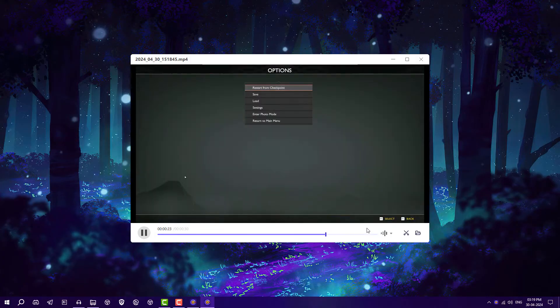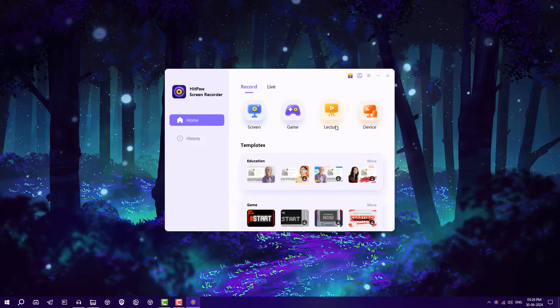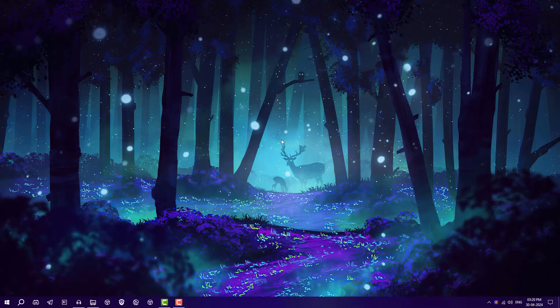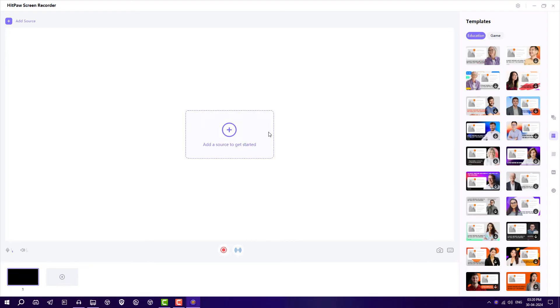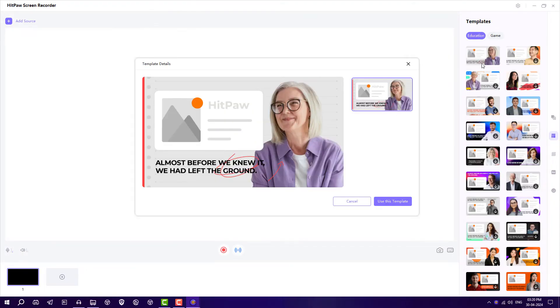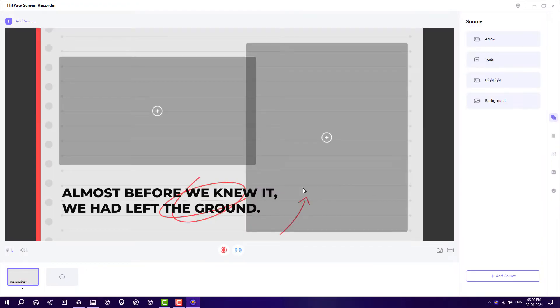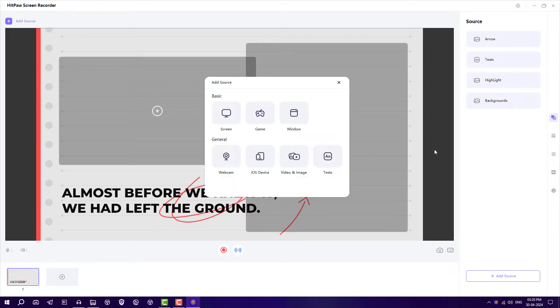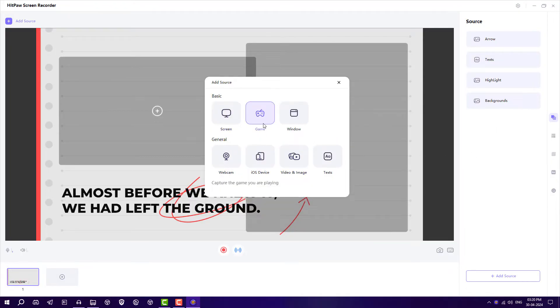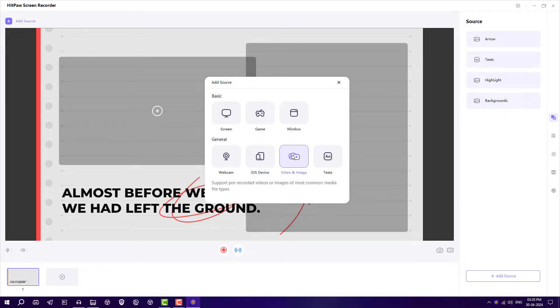Next, you can click on Lectures if you want to record lectures. If you are a teacher, you'll understand how to use this template or you can download templates. You can add multiple things here like screen, games, window, webcam, any devices you want to showcase, or text.